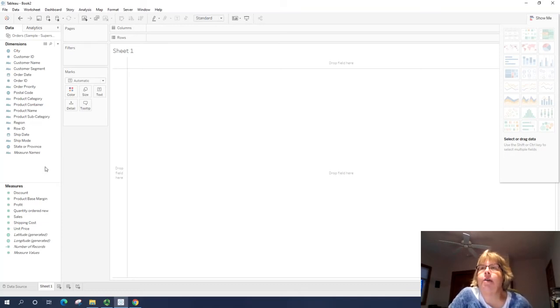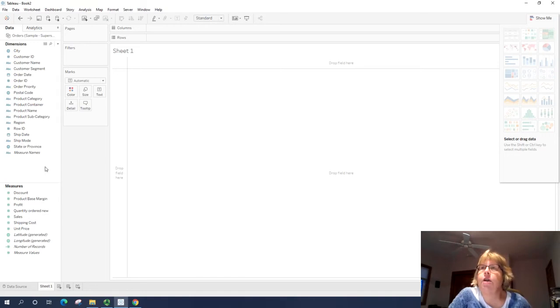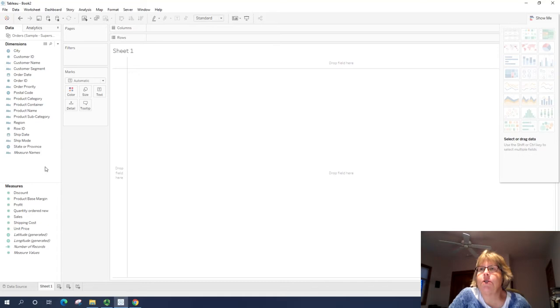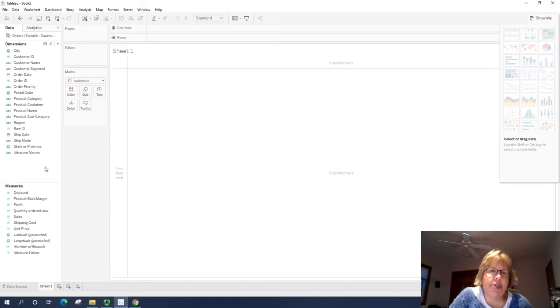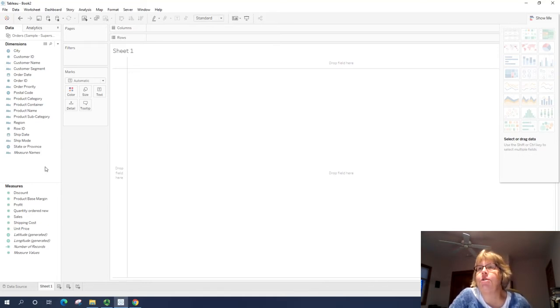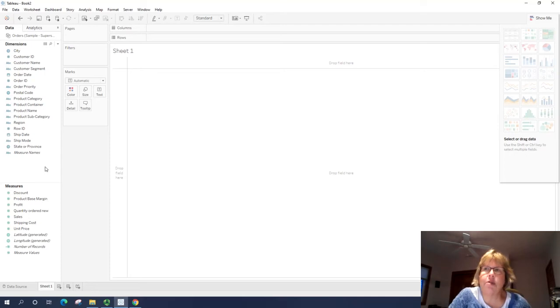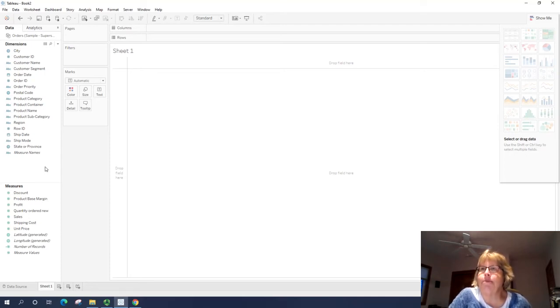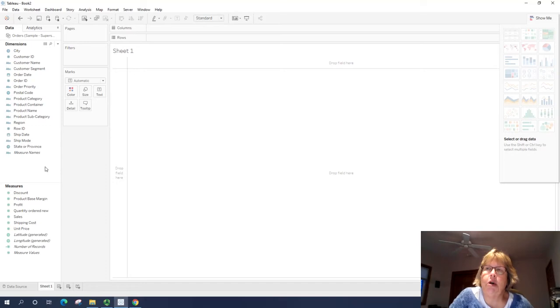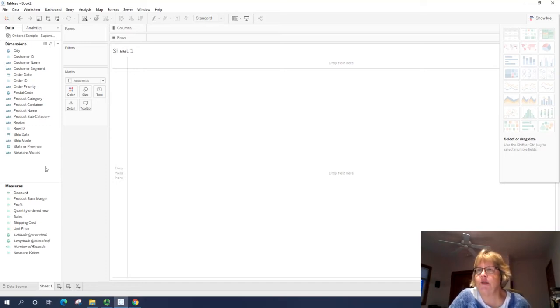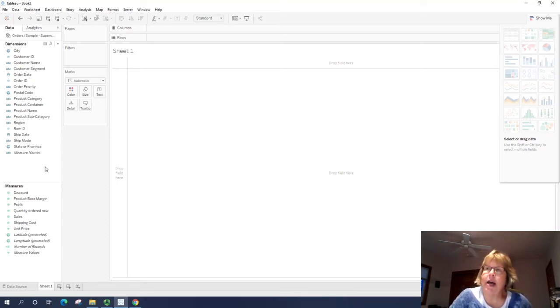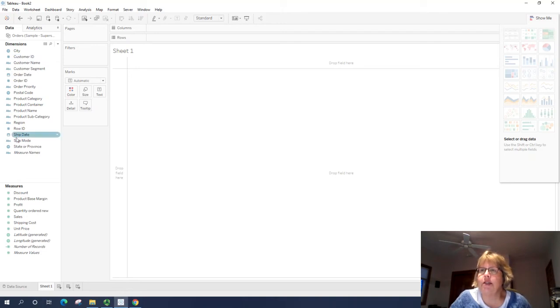So on the left side, we see our data. So we have dimensions and measures. So each of our columns in our spreadsheet is divided into either dimensions or measures. At the top are dimensions. These are things that help describe what that data number might be. So what date was the order put in? Who's the customer? What product did they buy? You see all those types of things here.